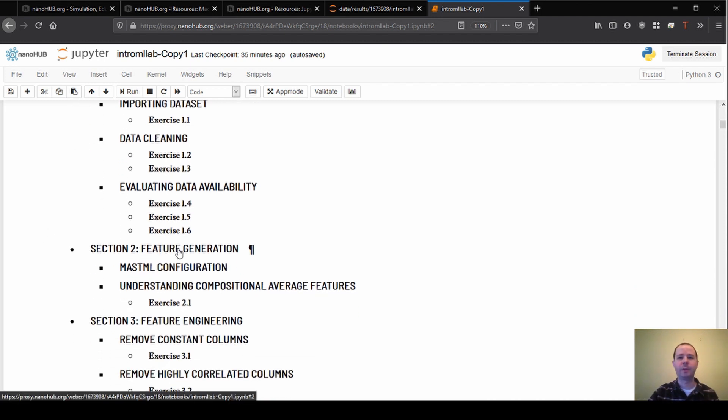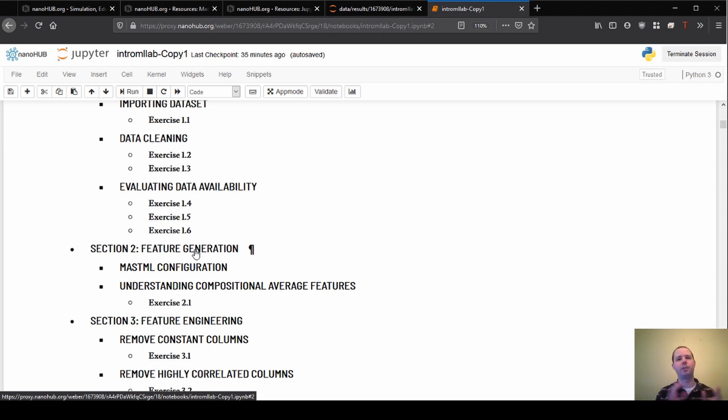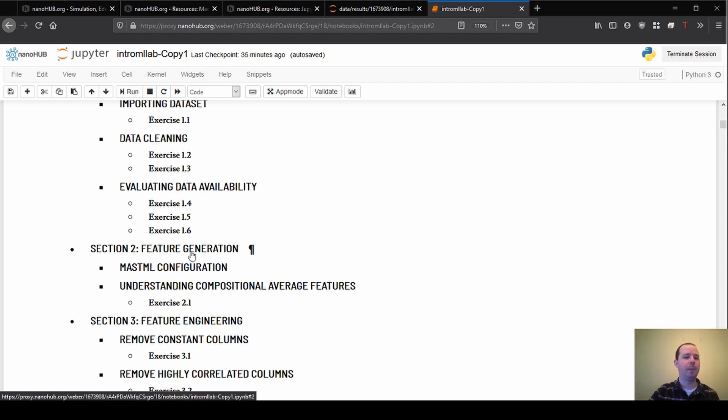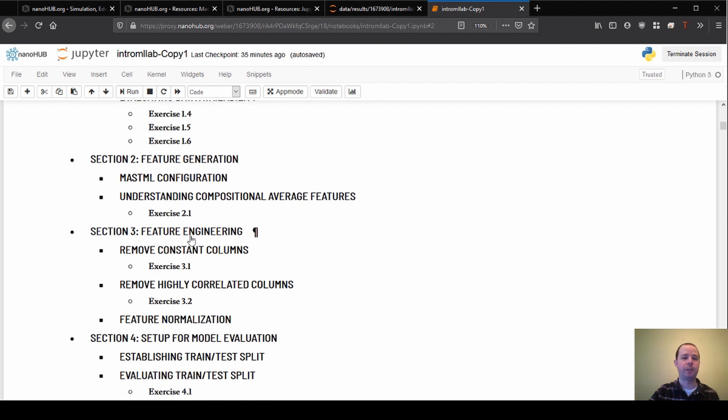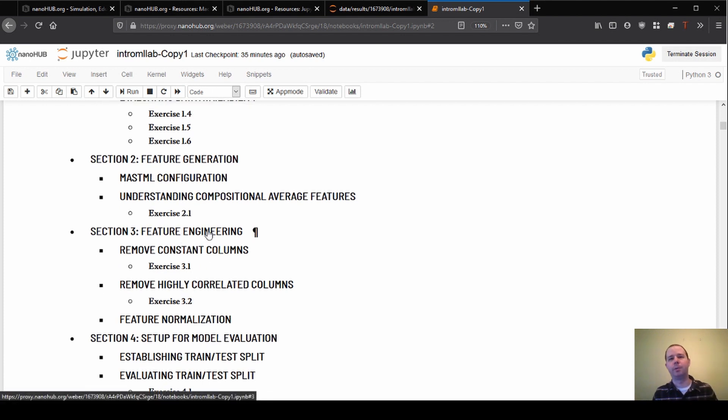Section two was on feature generation. We took the chemical formulas that we had access to and we changed them into a format which can be directly used as input for the machine learning. And now we're going to be looking at feature engineering, which is how can we actually change those features and make them more useful to us. We'll talk through a few different strategies for how we can do that.